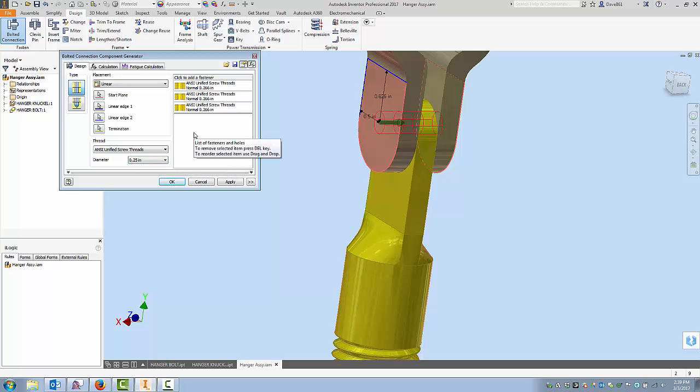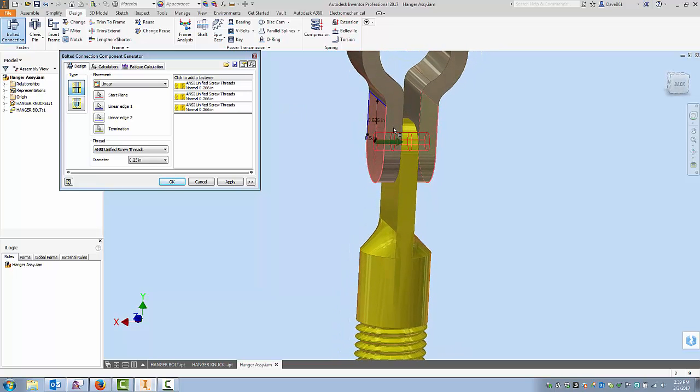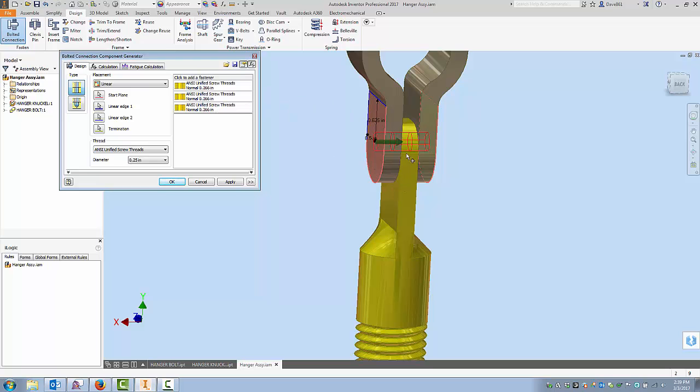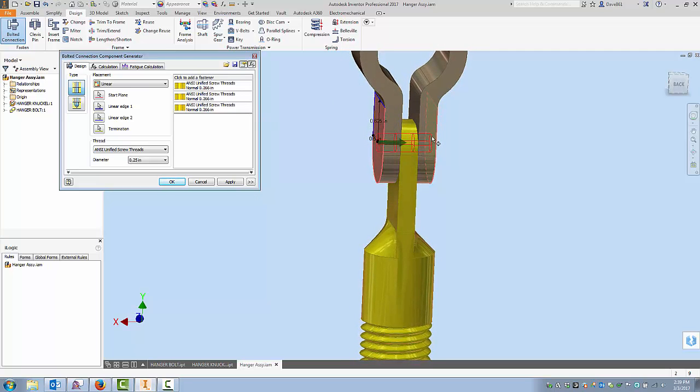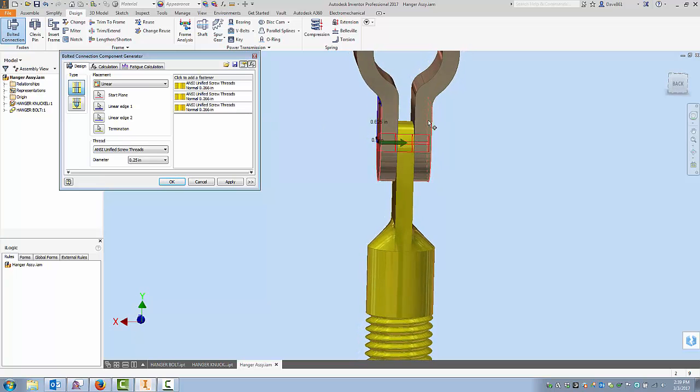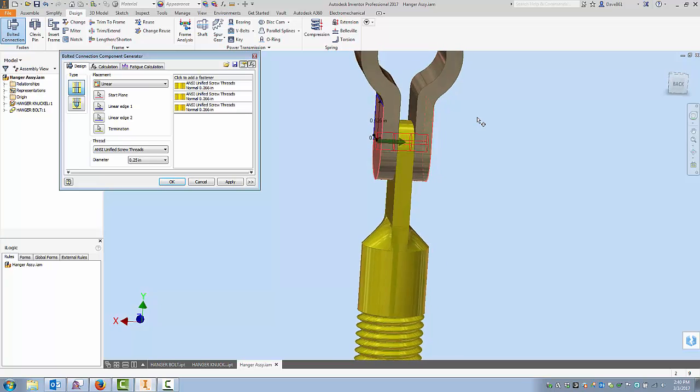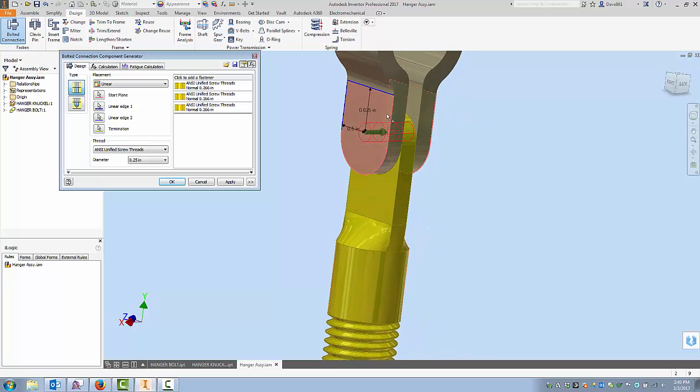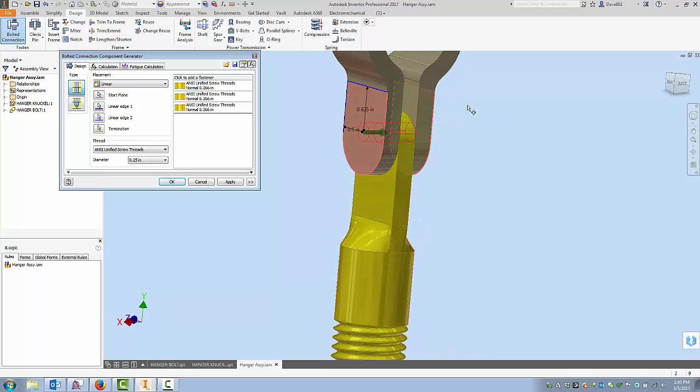All right so right away I've got, you know you're looking at three things here. It doesn't really understand what it is but these are the holes that are going to be placed. It's going to place three holes. The first one is going to be in this leg of the hanger and then the second one is in this tab on the bolt and the third one would be the hole that's going to be placed on the other leg of my hanger.